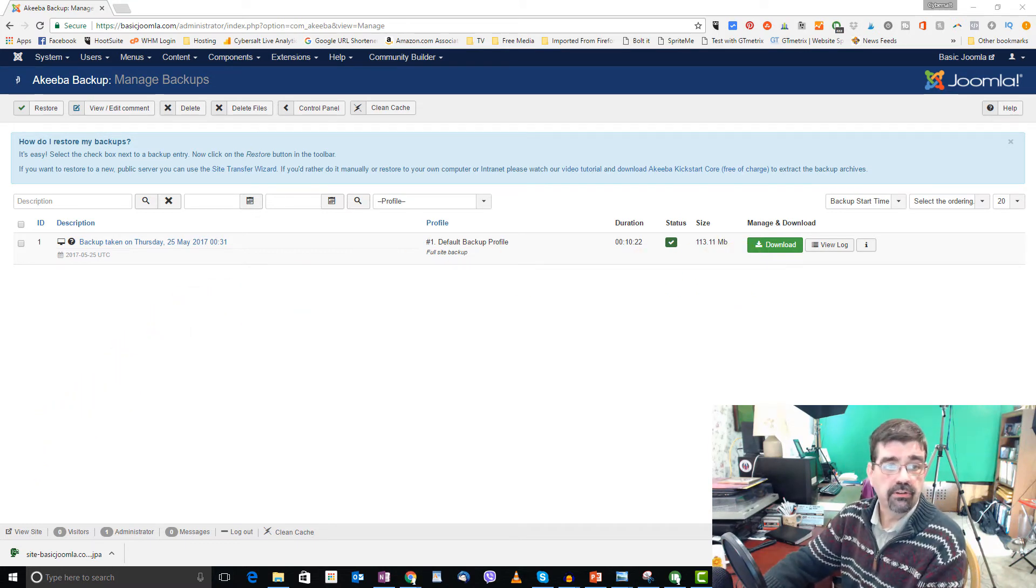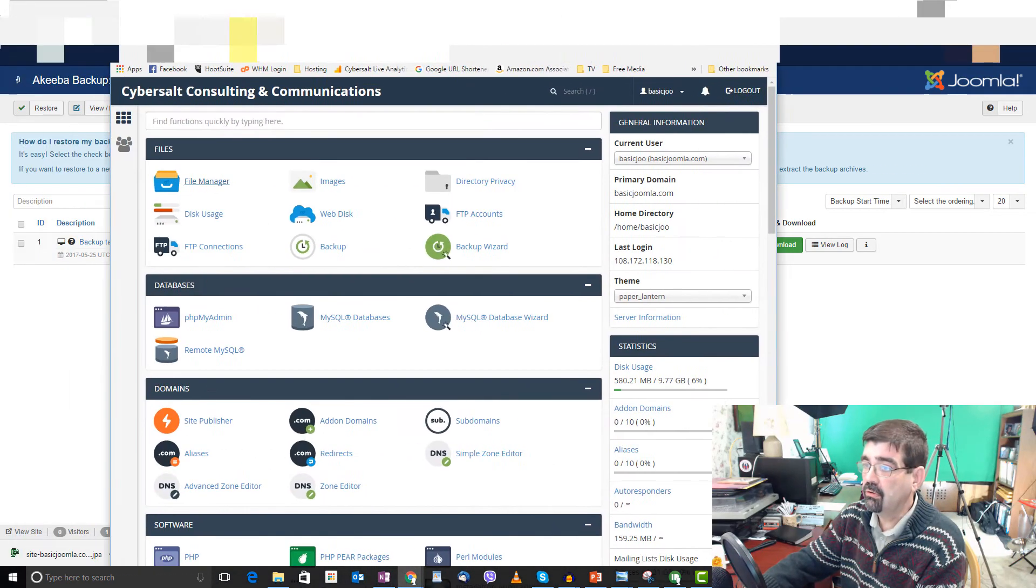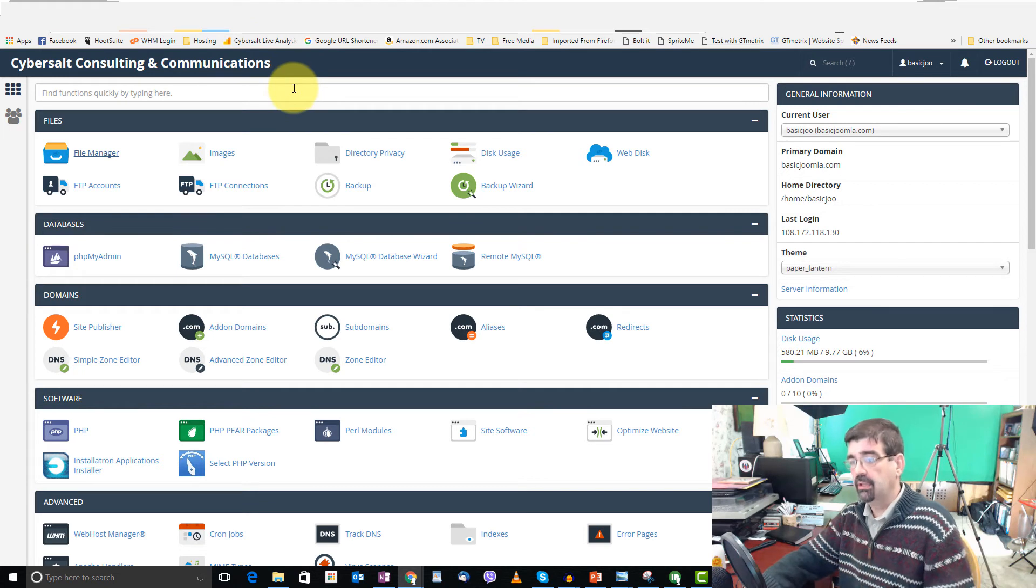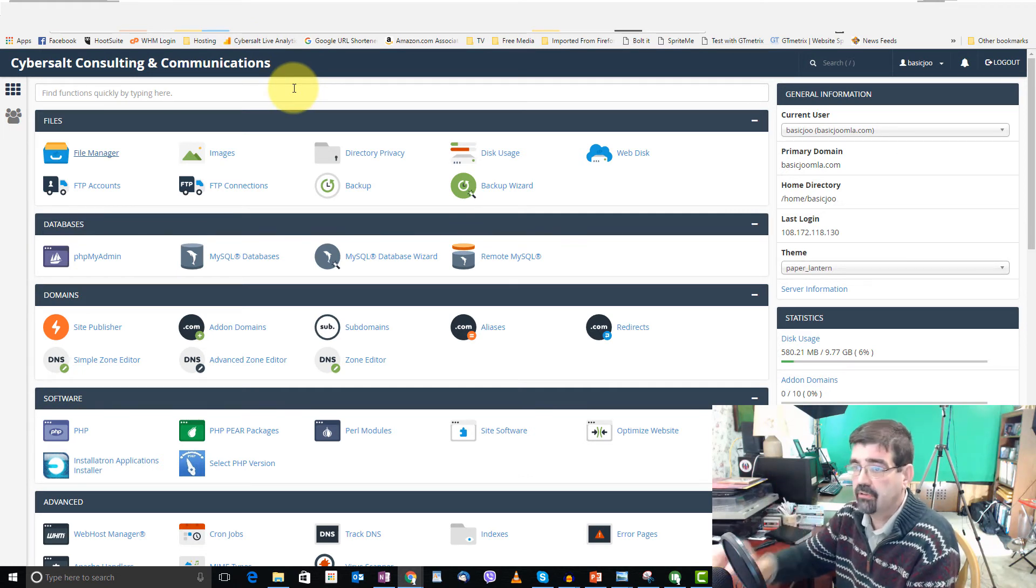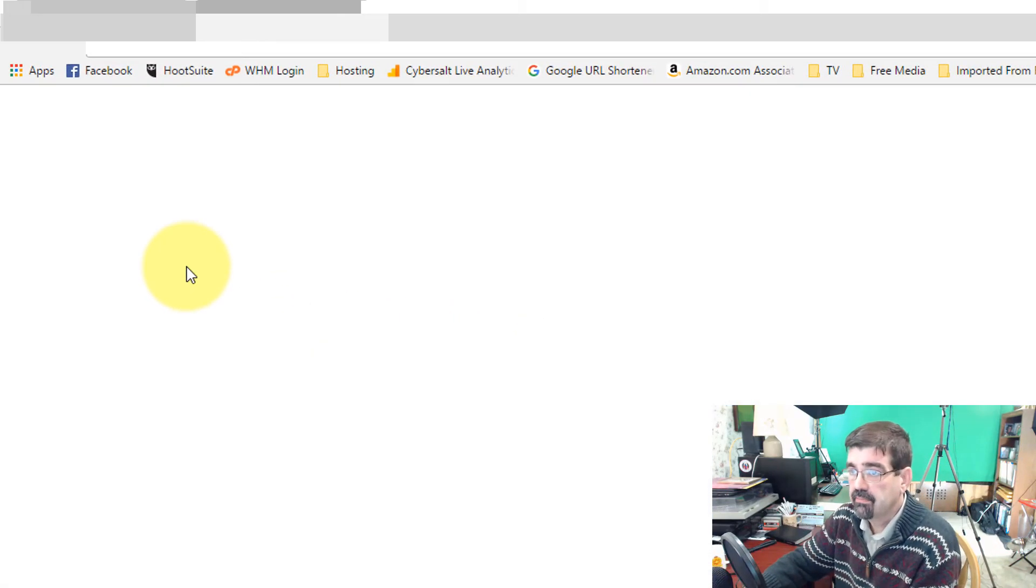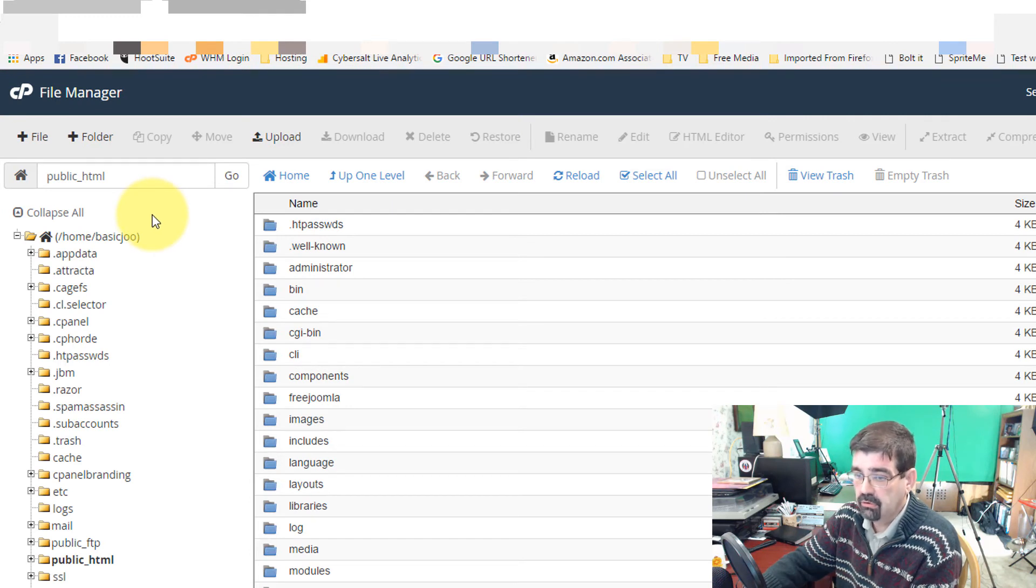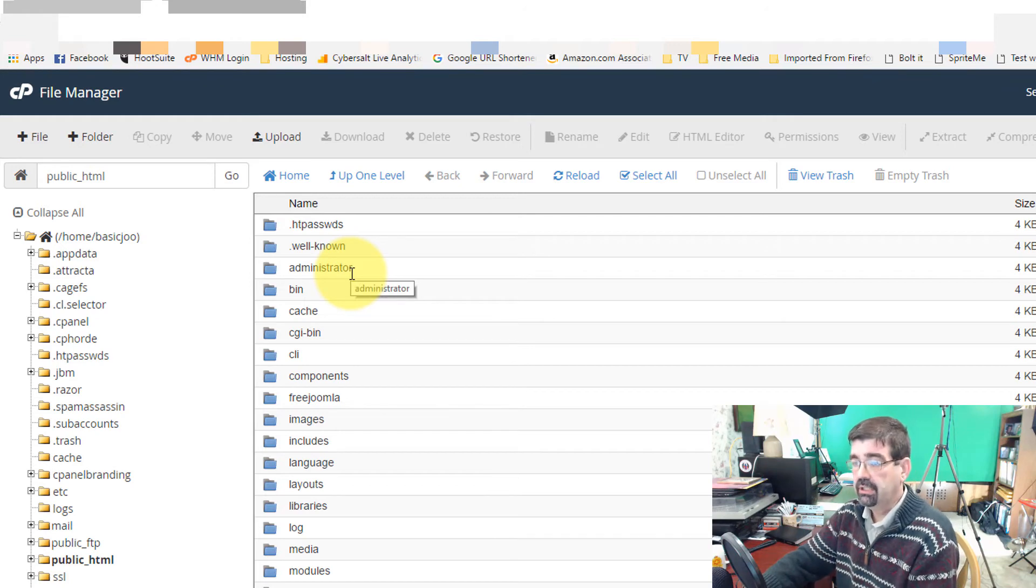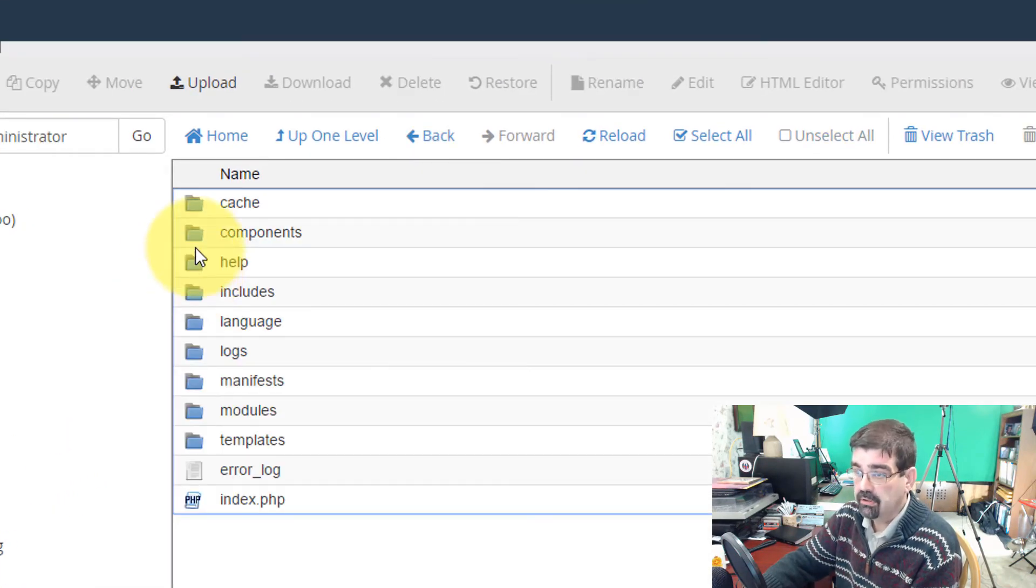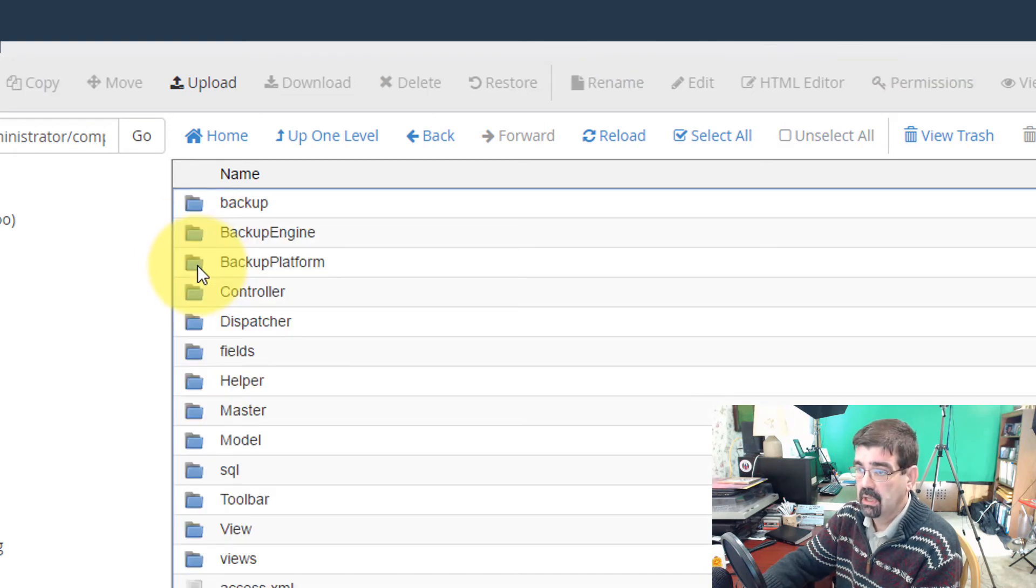So, what I will do is I'll just bring over this tab, which has me logged into the web hosting account for the basic Joomla site. This is a cPanel interface. I'll use cPanel on CyberSalt hosting. I'm going to click on File Manager. And I'm going to then go into, we're already in public HTML, in the folder where basic Joomla is installed.